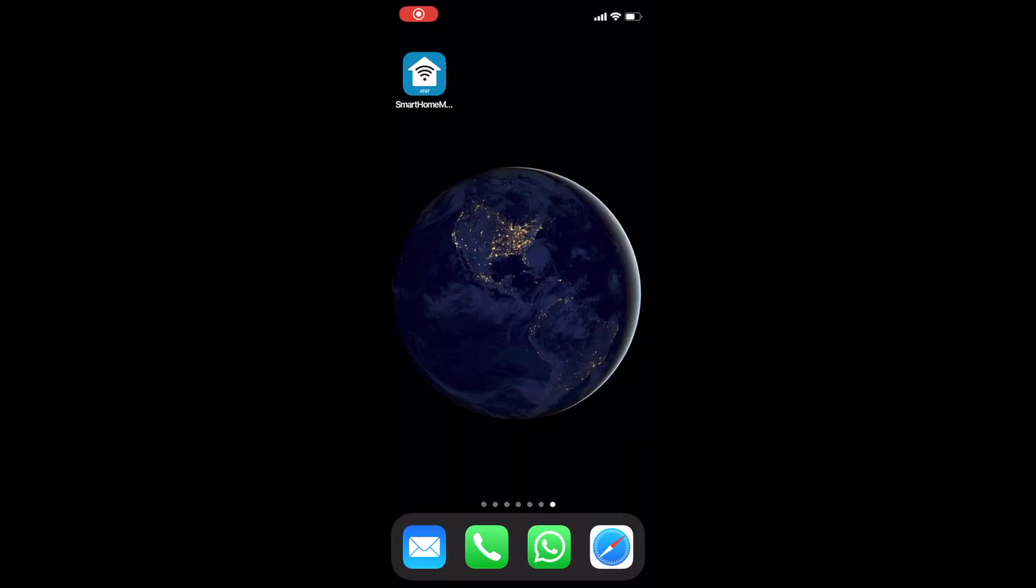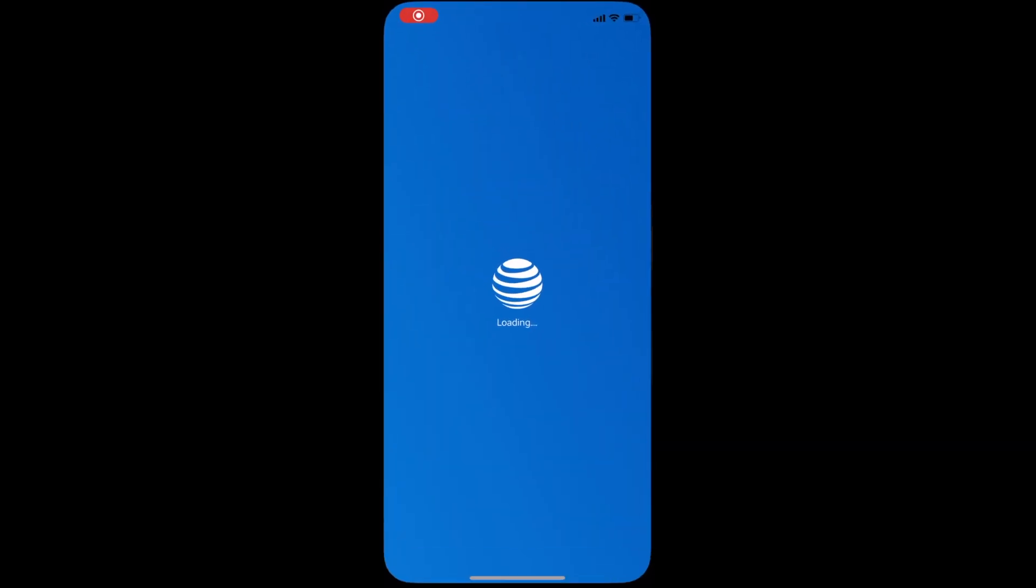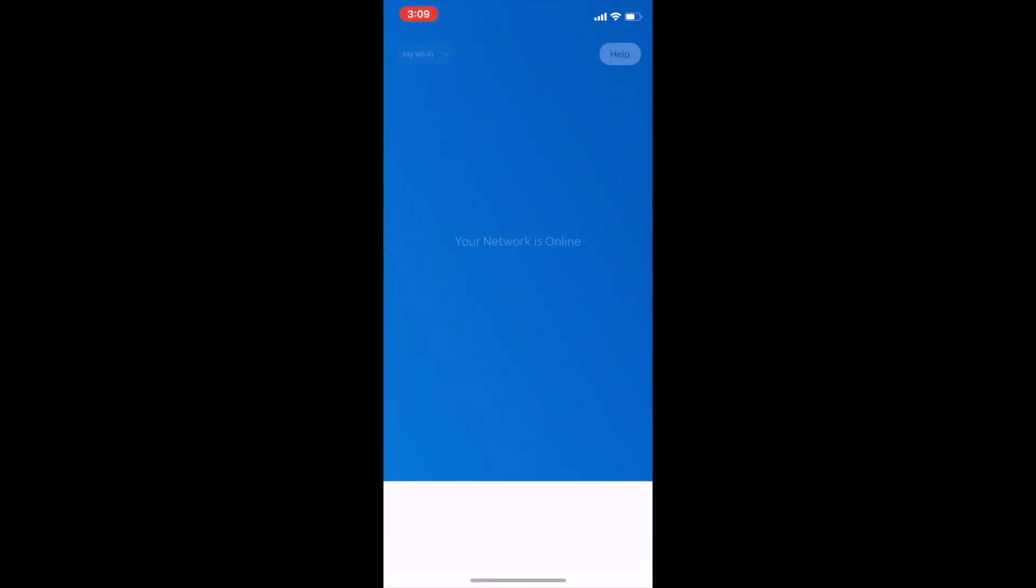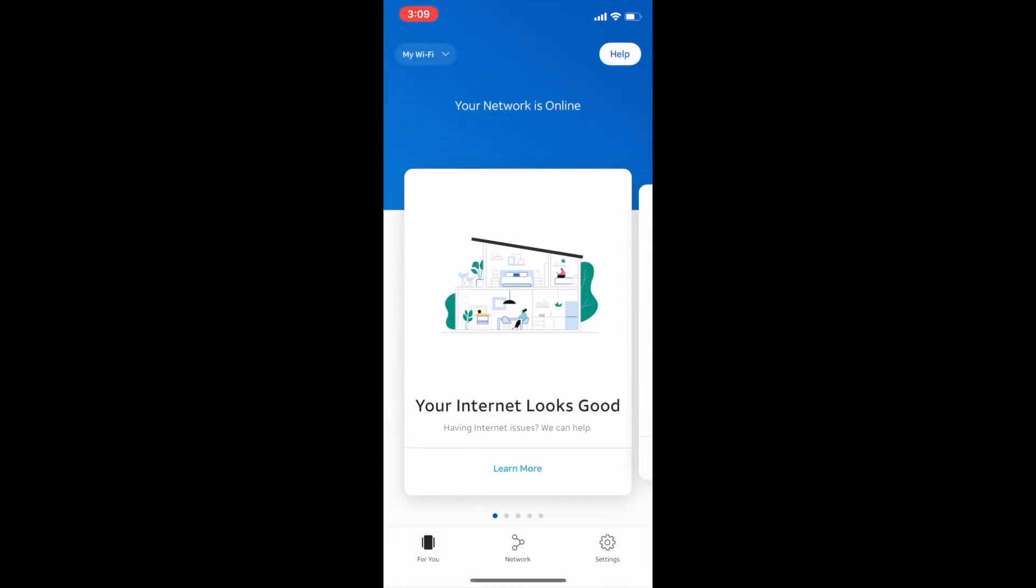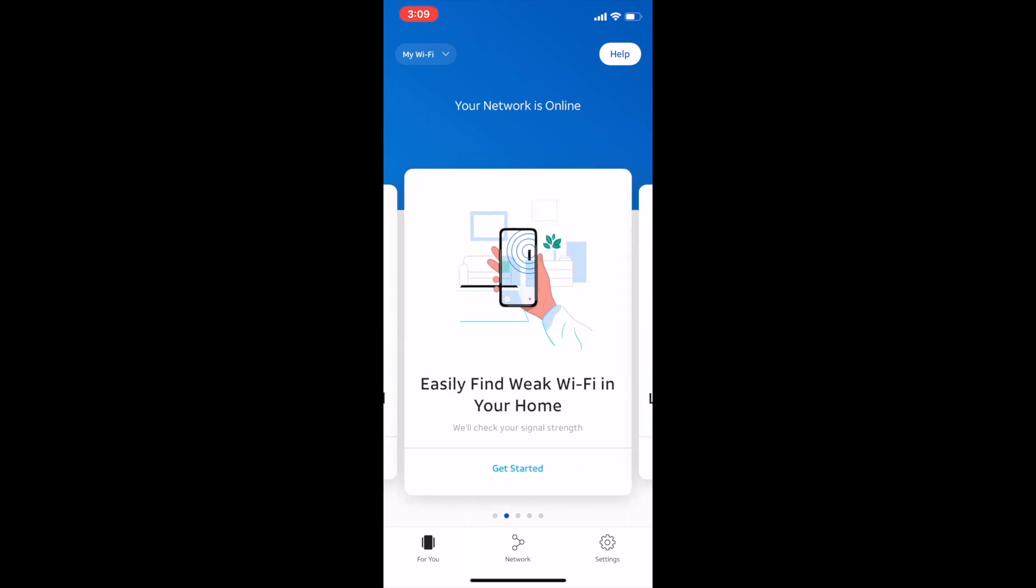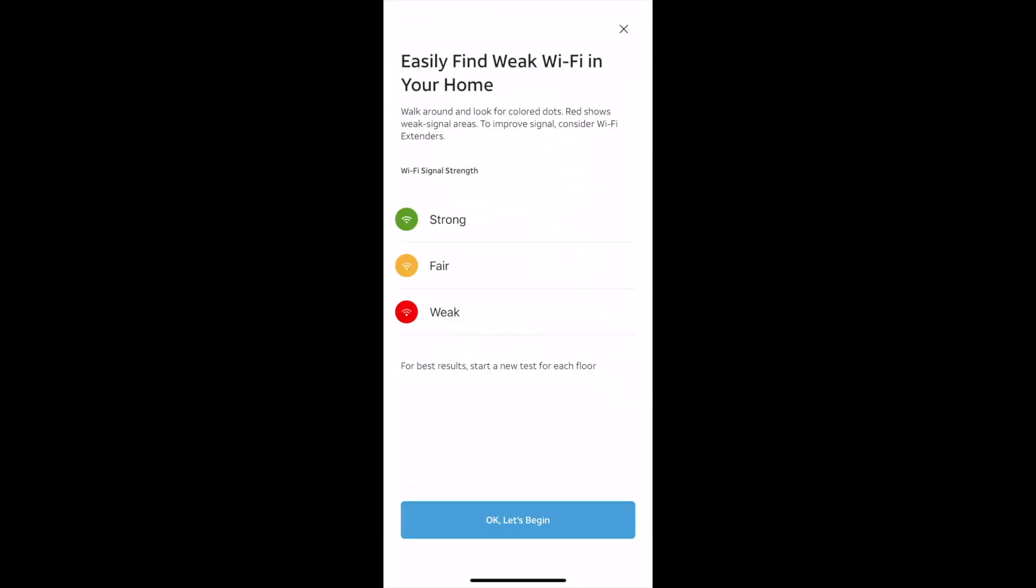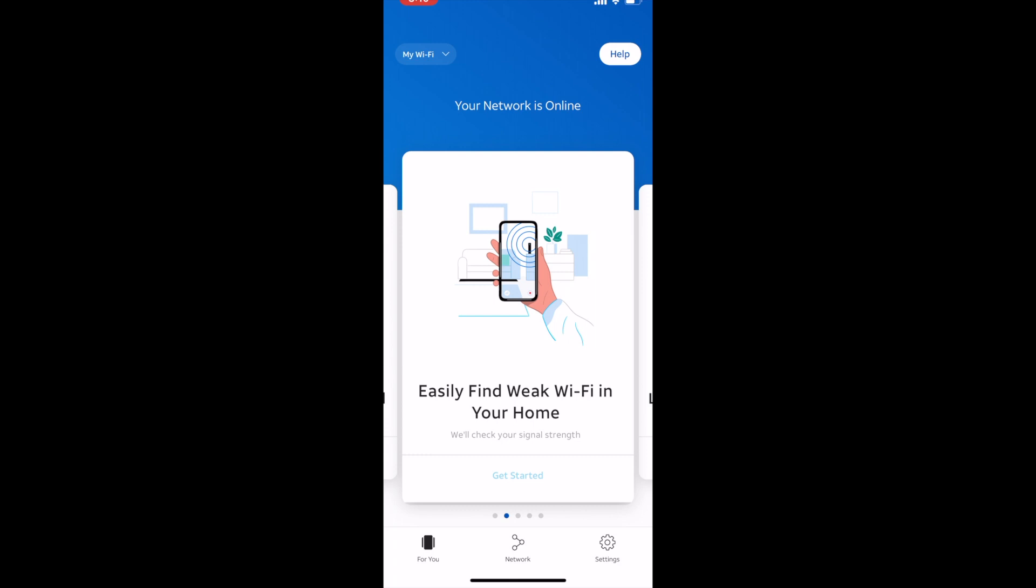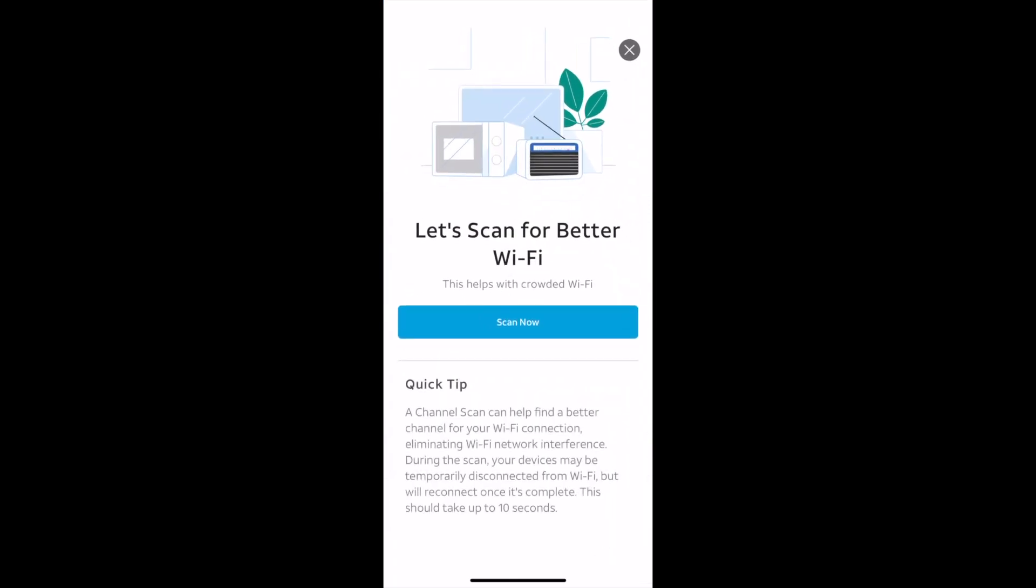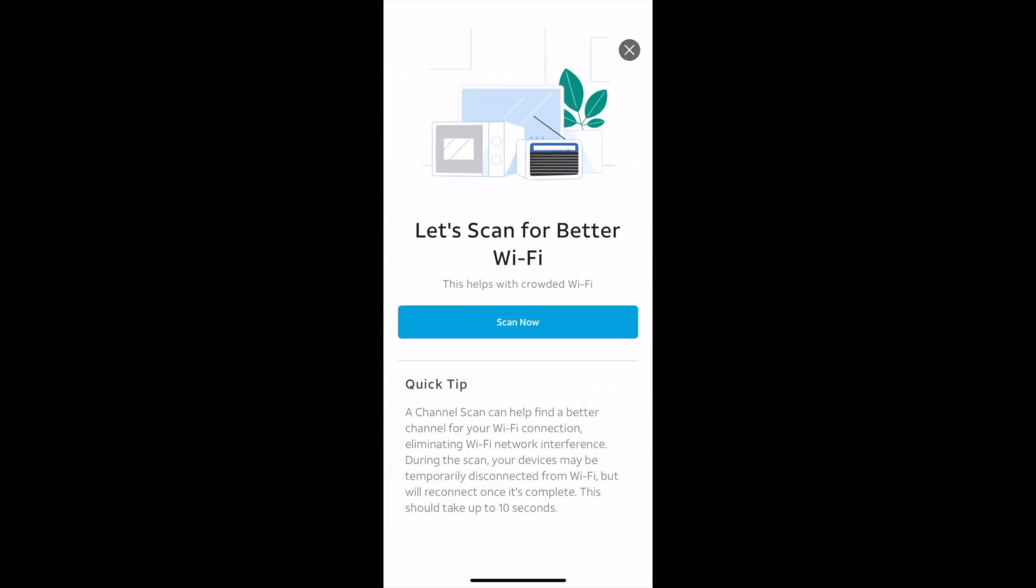First thing you're gonna do is launch the app after you download it and log in. Once you log in, go to find weak Wi-Fi in your home. Once you figure that out, you optimize it as needed. Next thing would be to scan for better Wi-Fi, so it finds the best channel for you to connect to so that you have no interference.